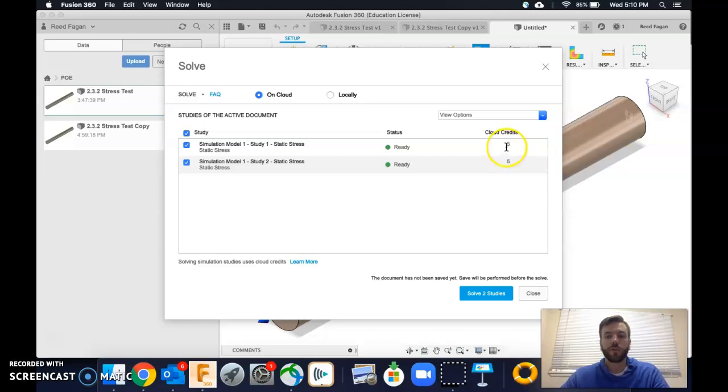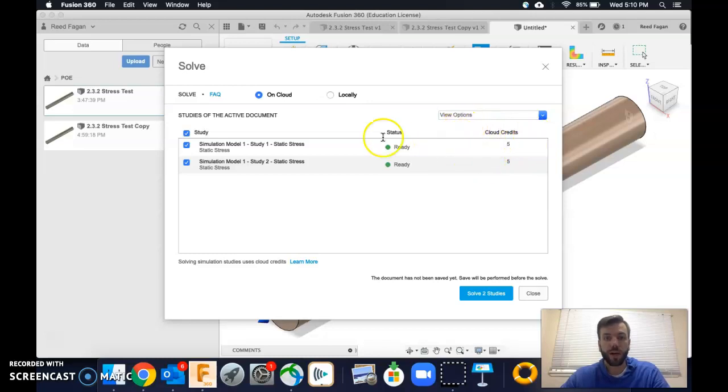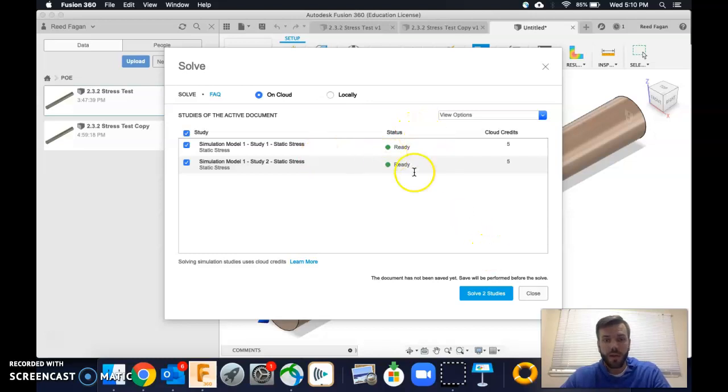This is one of the ways I suppose that Autodesk makes their money, is for firms, non-educational uses, they charge money for running these kinds of simulations. But I believe that we are unlimited in our capacities for that. Alright, so I'm going to click solve two studies.